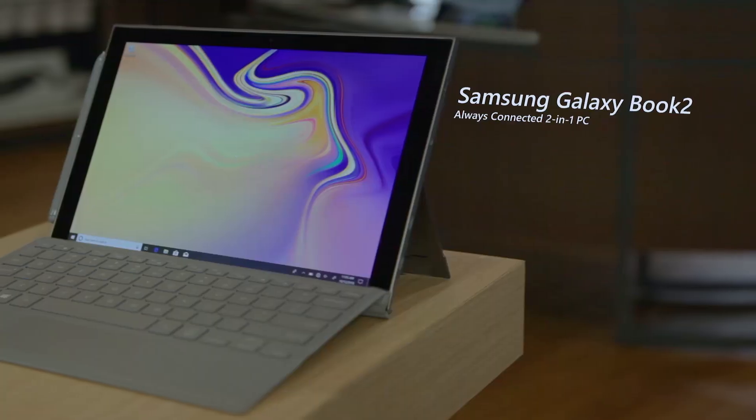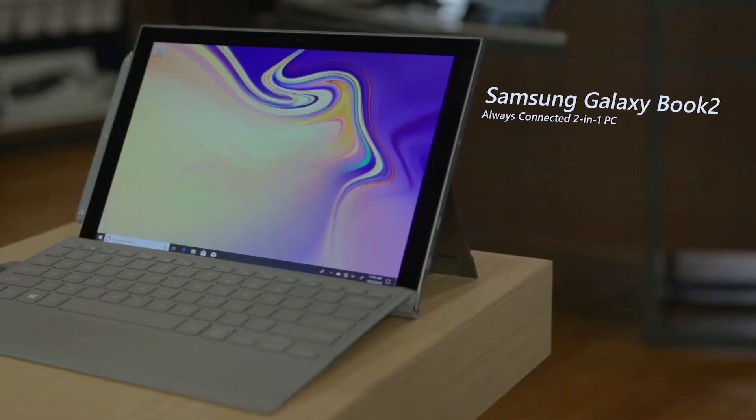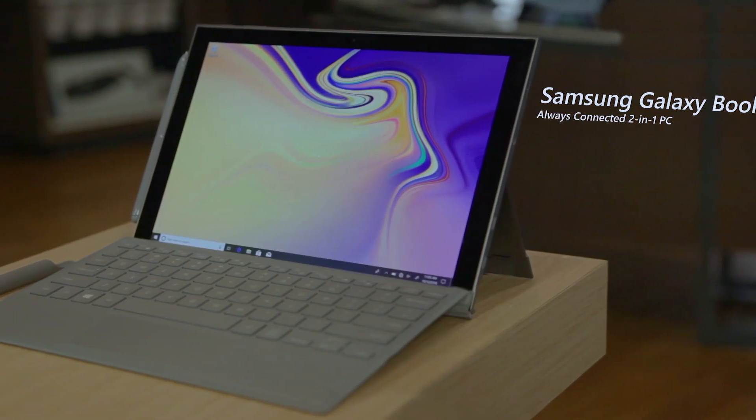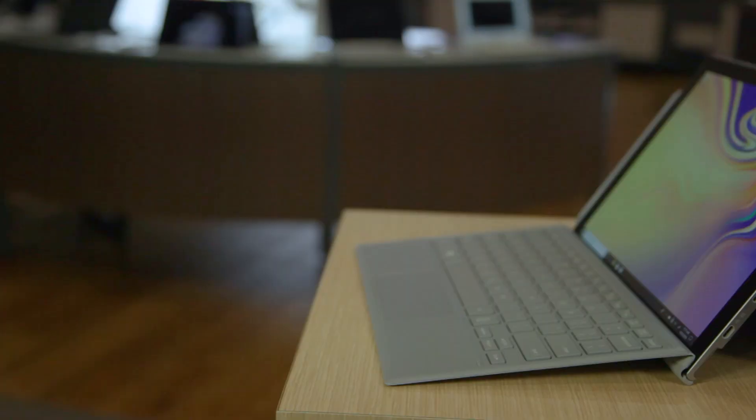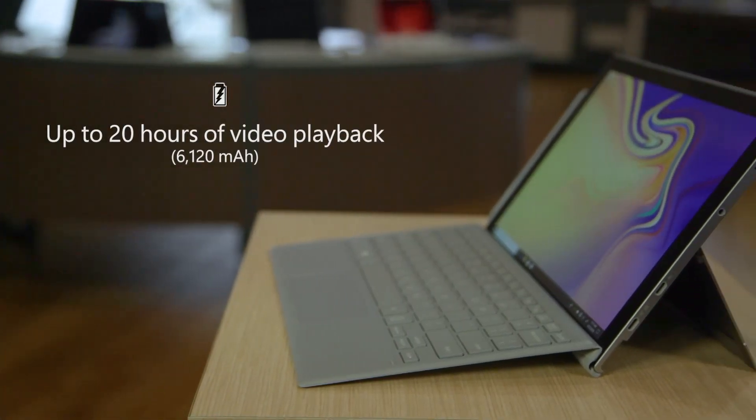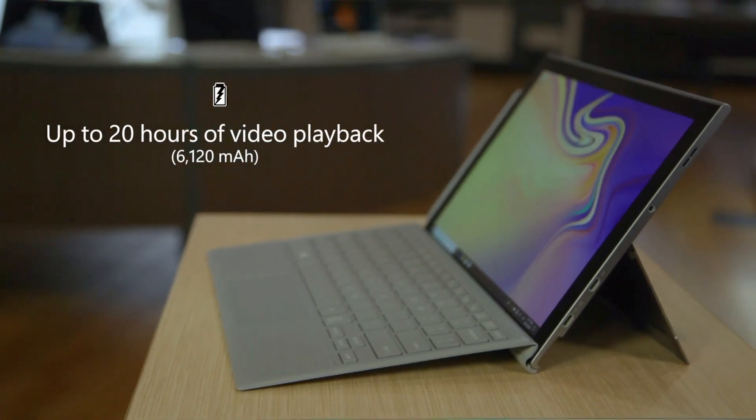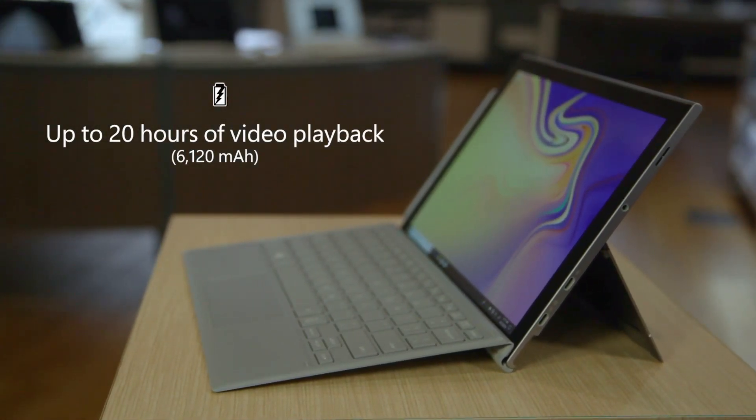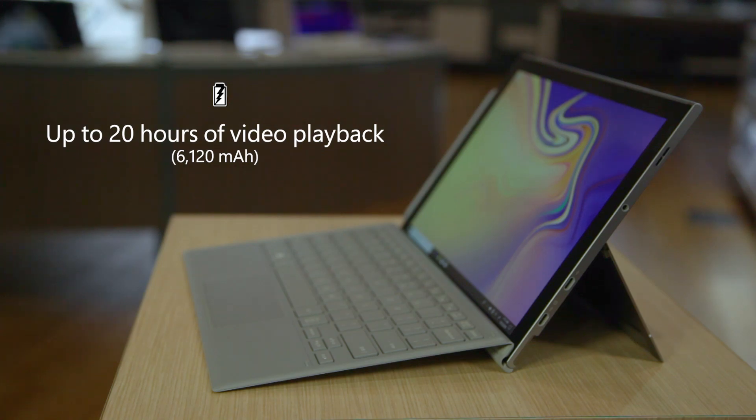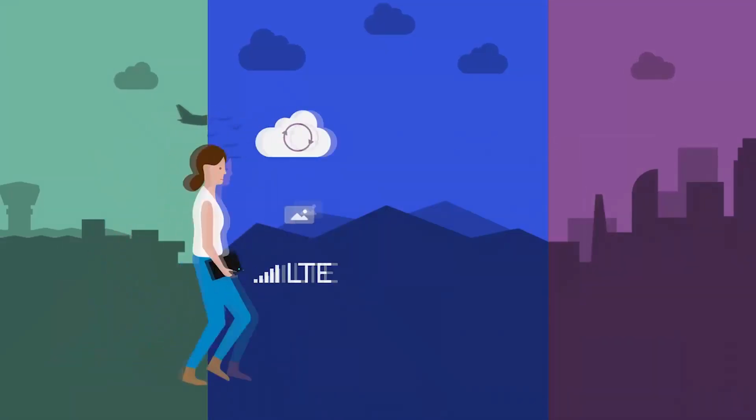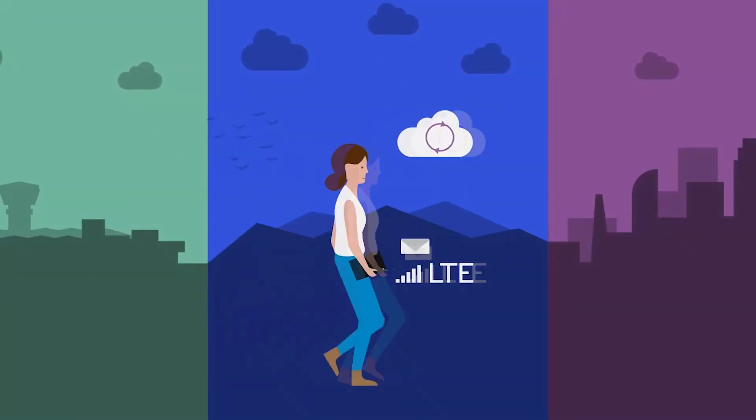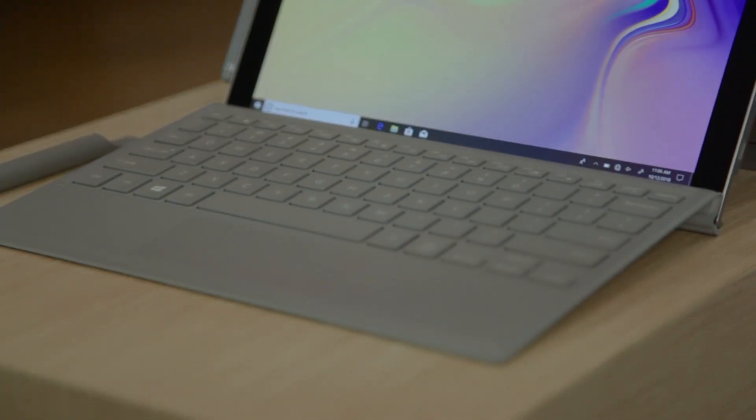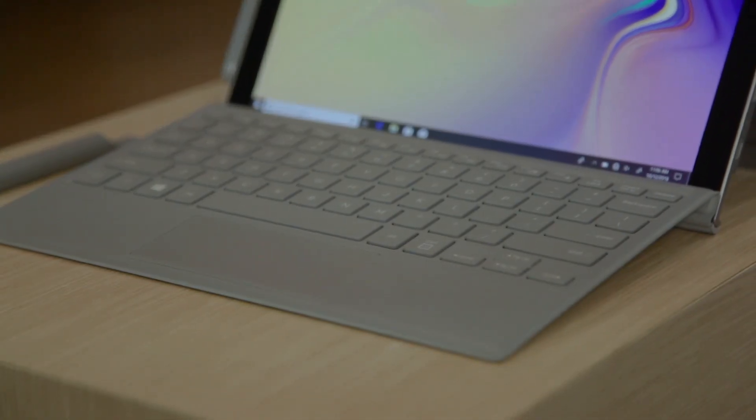Sure, absolutely. This is the Samsung Galaxy Book 2. It's our Always Connected PC. It has up to 20 hours of battery life so it's really truly a multi-workday device and it's got fast gigabit LTE which lets you work virtually anywhere so you don't have to go searching for the Wi-Fi hotspot.